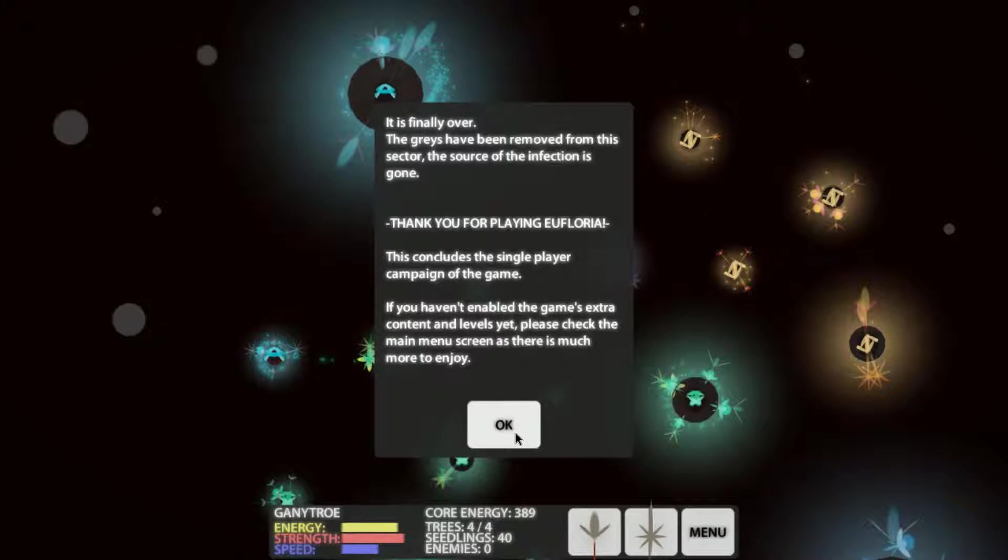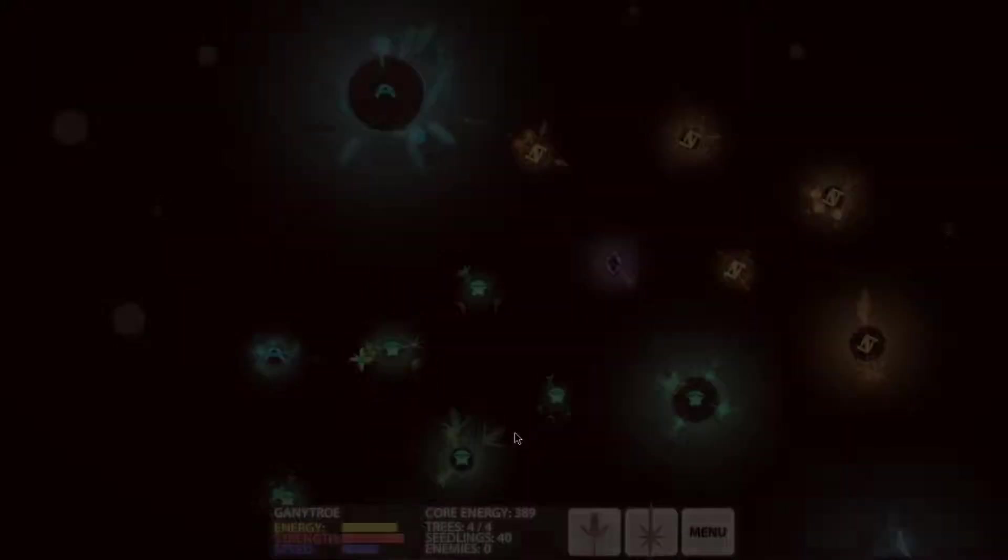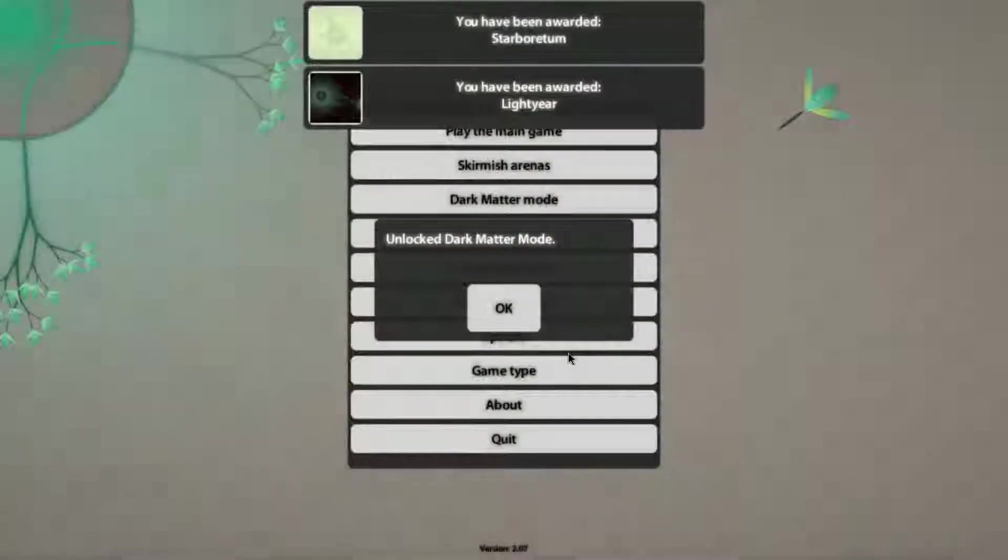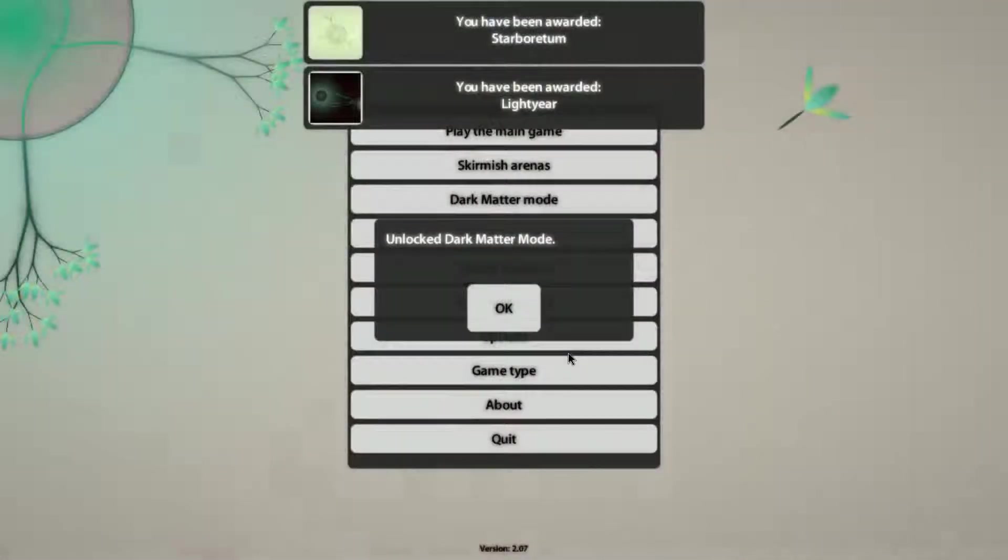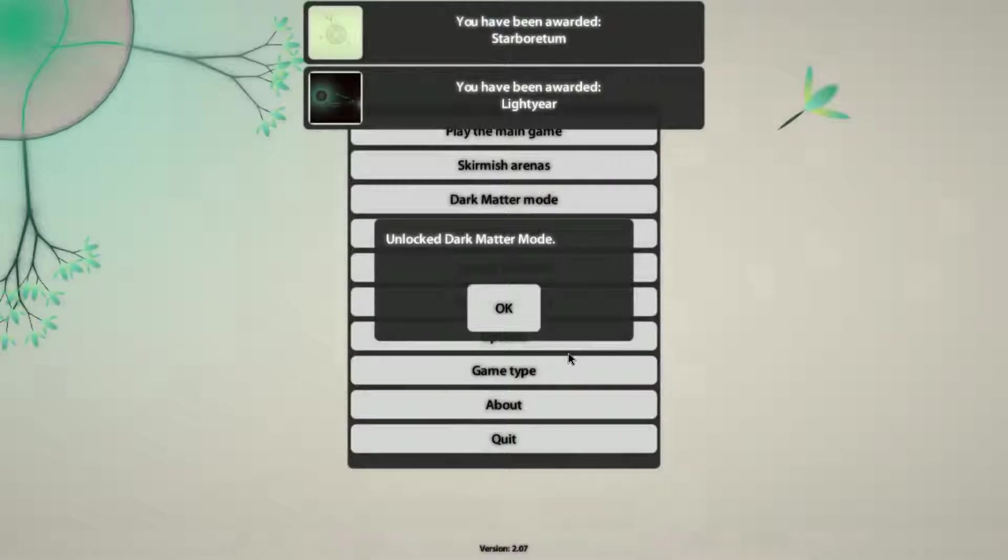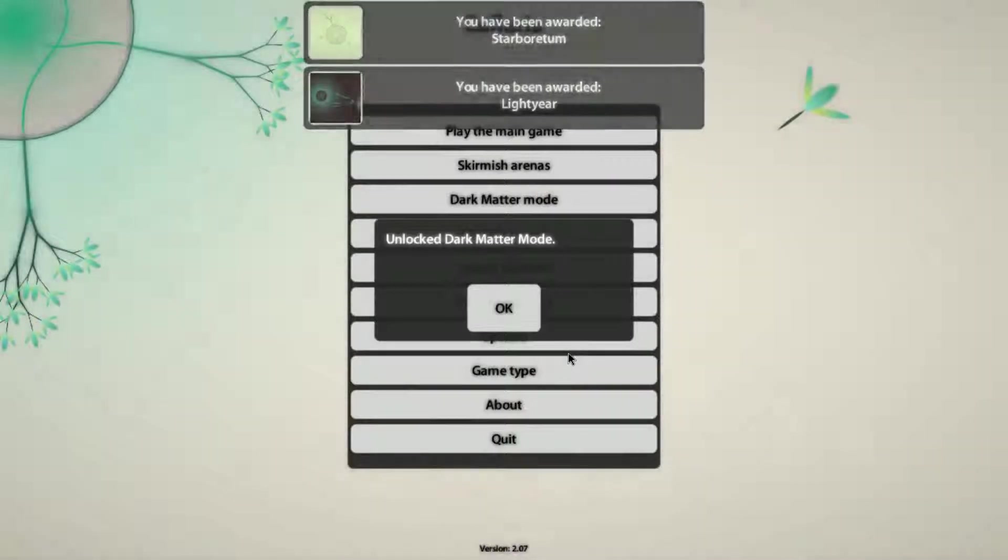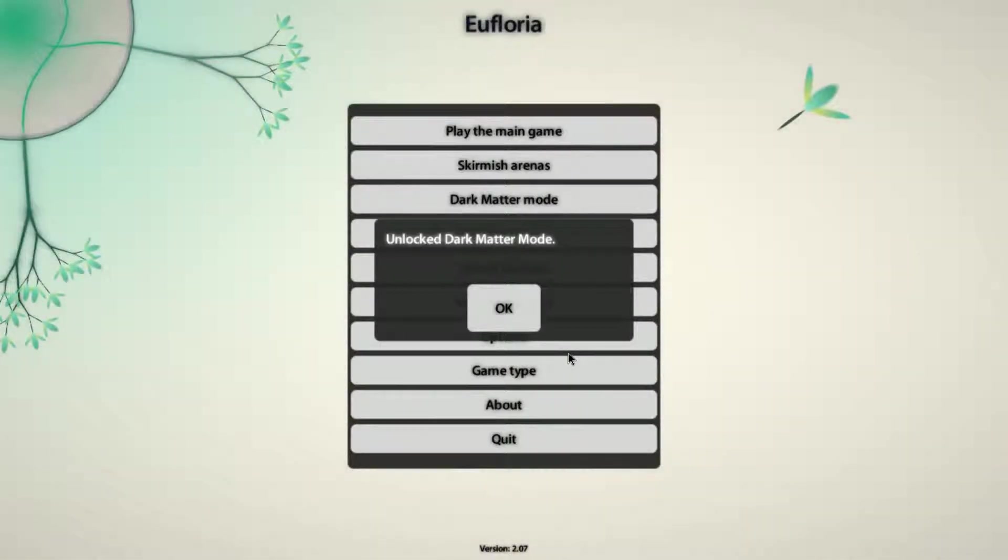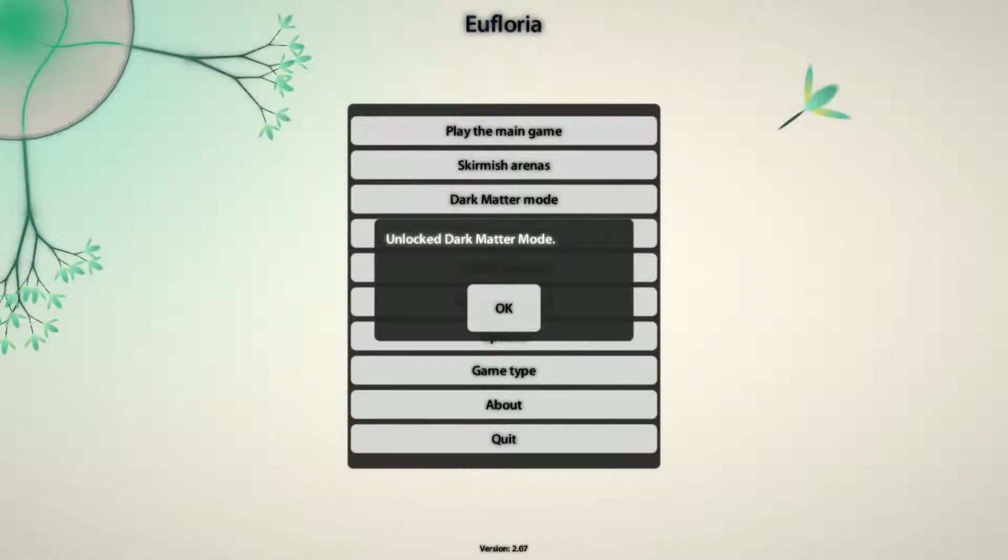Well that's it for the, um, campaign, single player campaign of Euphloria. I enjoyed it. It was fun. Um, don't expect more than what you see though. Like, if you play the first level, you've played them all. Uh, it is kind of repetitive. But it's fun. Fun, simple strategy game, right? So, you know, you see what you get. Anyways, that's gonna be it for me guys. Thanks for watching. And we will see you again, uh, in the next series. Starting tomorrow, probably. Heh heh. Alright, bye.